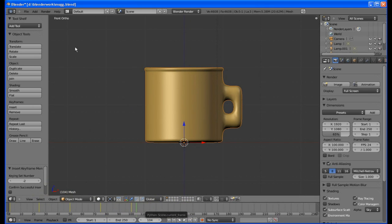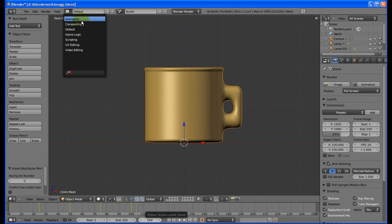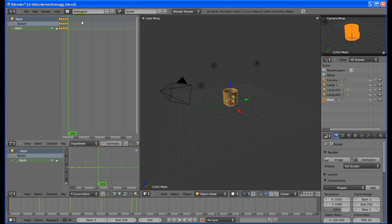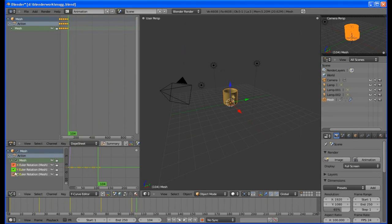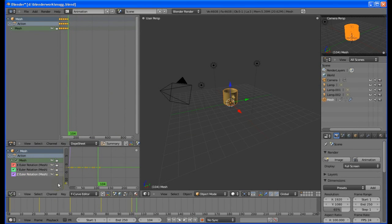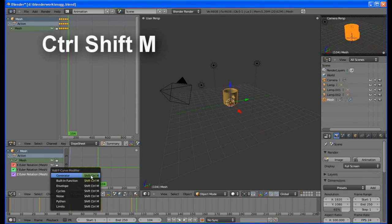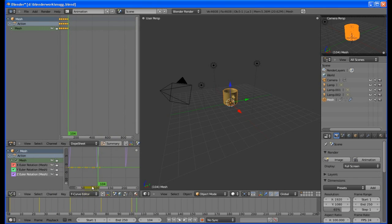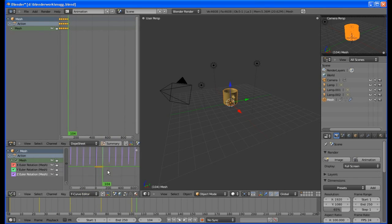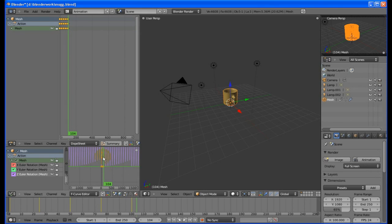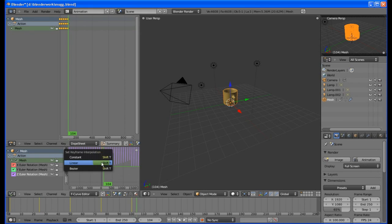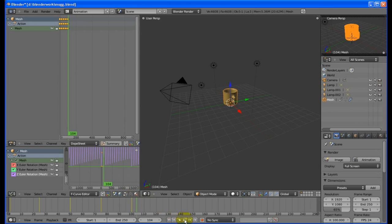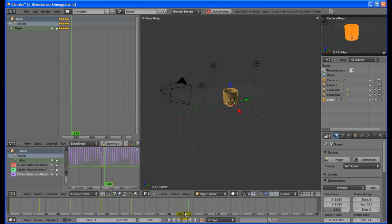To make this repeat, change to the animation layout at the top of the screen. Under the F curve editor, click on the down arrow next to Action and pick the Z axis. While in the graph window, hit Ctrl Shift M and choose Cycles from the popup. If you zoom out the graph you will now see zigzags. Hit Shift T and choose Linear from the popup. This will smooth out the rotation.